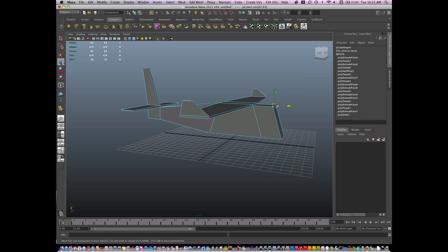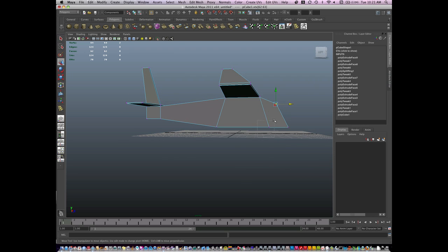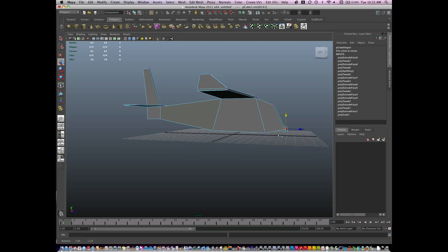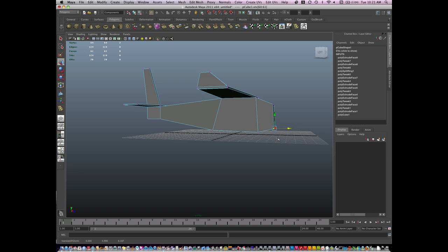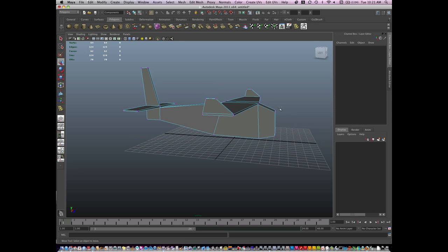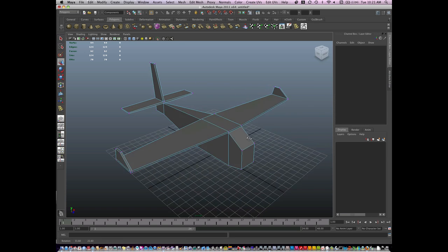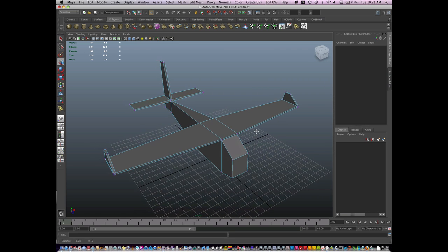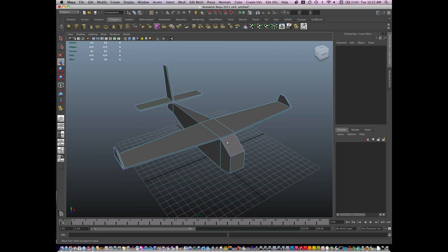And I'll go to vertex mode. You want to manipulate as much as you can on your model before adding any new geometry. Push it as far as you can possibly push it. And there's a simple airplane.